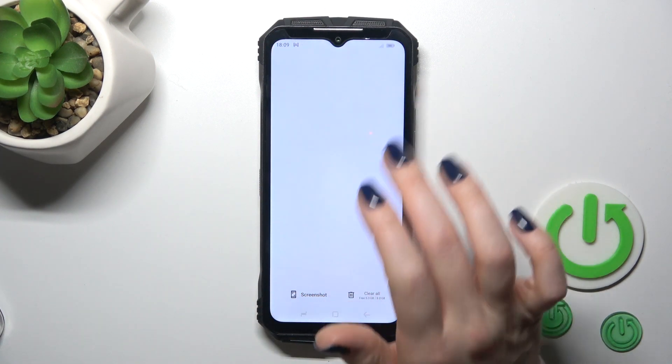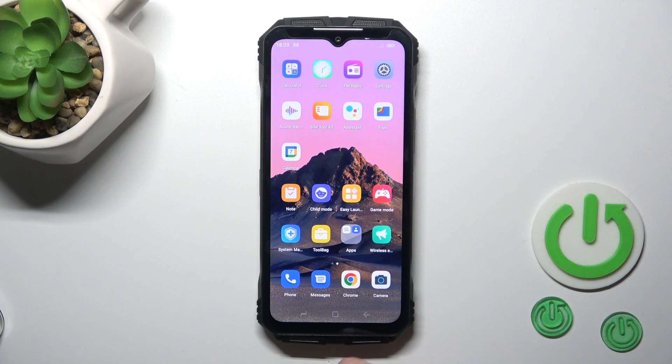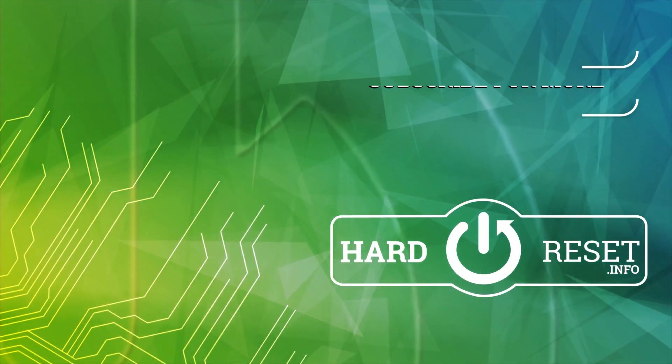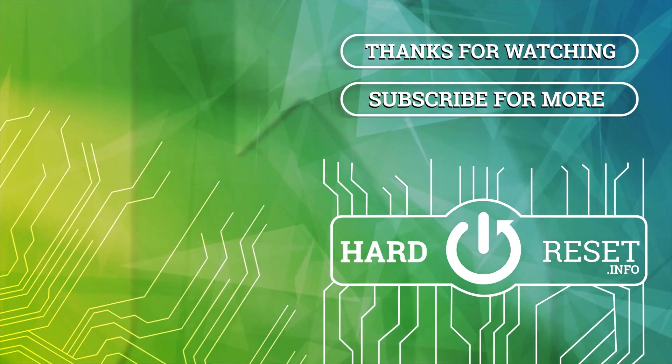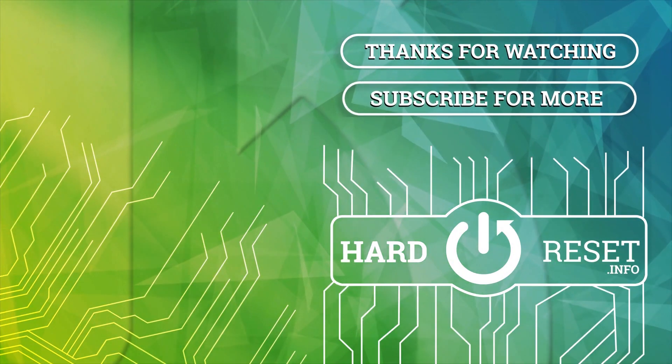Thank you for watching and if you like this video leave thumbs up and subscribe. Thank you.